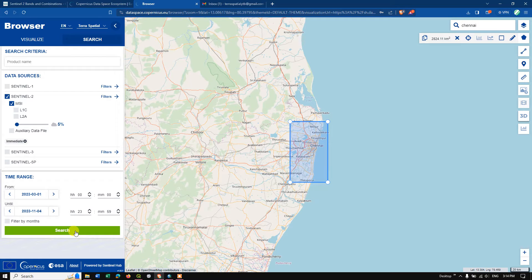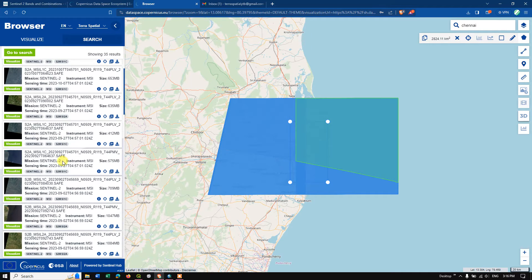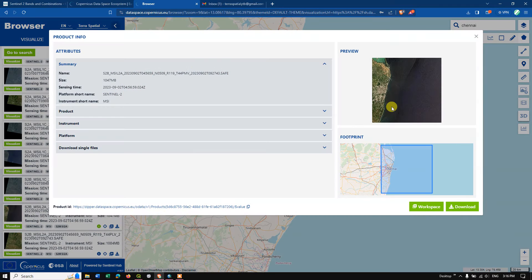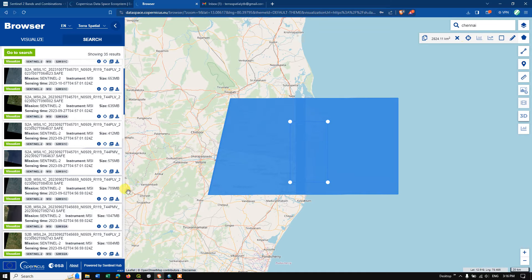Hit the Search button — it will take a few seconds. Our results have arrived. You can use this button to go back to the search. Now let's select an image for analysis. Click on the 'i' button to view image details and check the cloud cover, which is very minimal. Close it and select the 'Visualize' option.